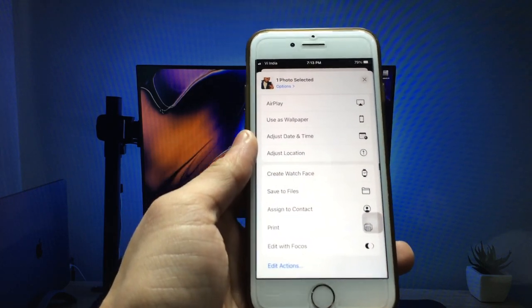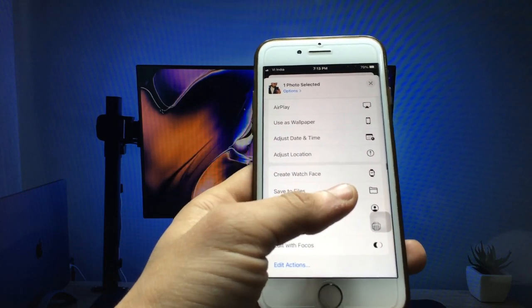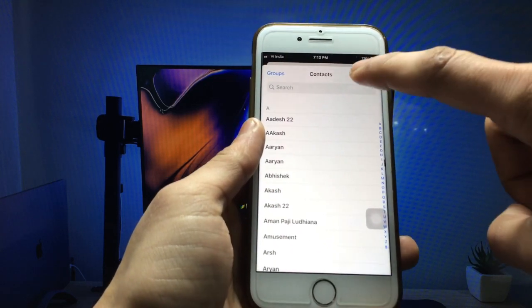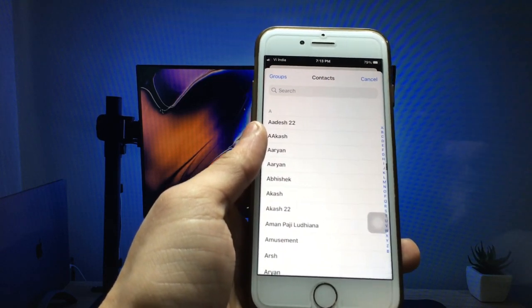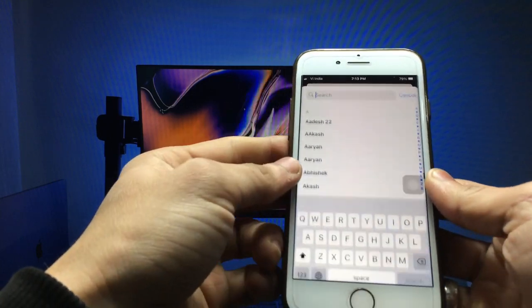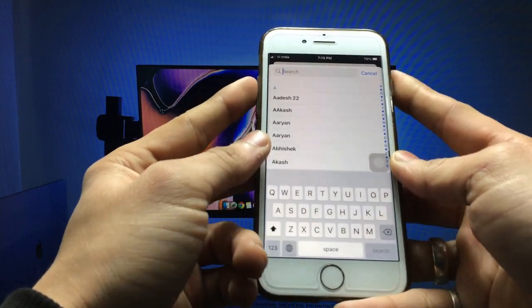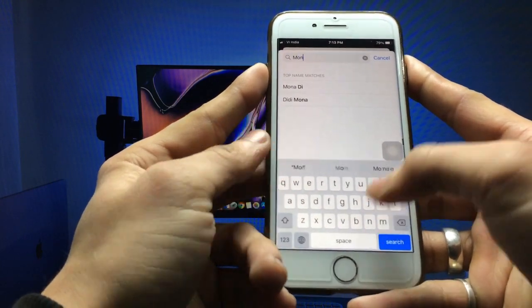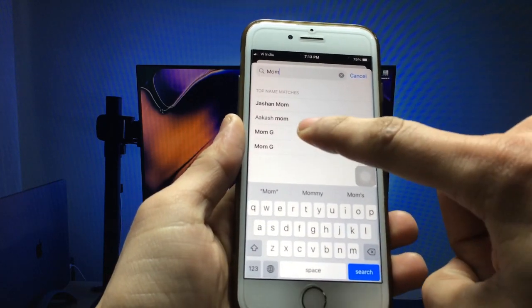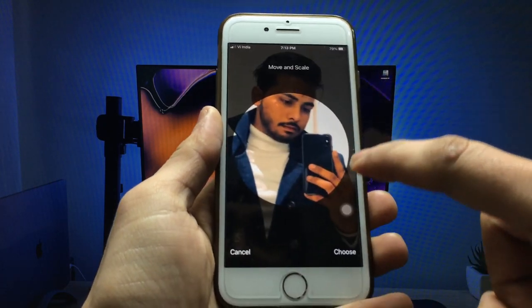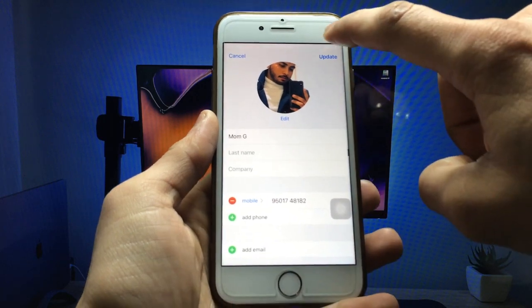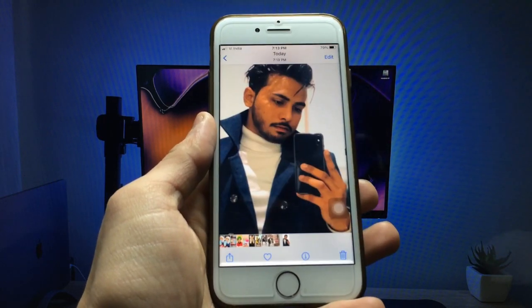With the screenshot open, click on the Share button, then click on the 'Assign to Contact' option. Search for the contact you want to set the full photo for, select that contact, click 'Choose', then click 'Update'.